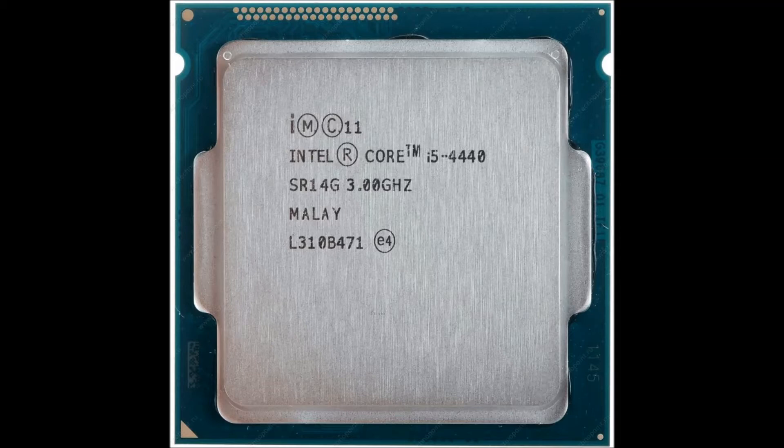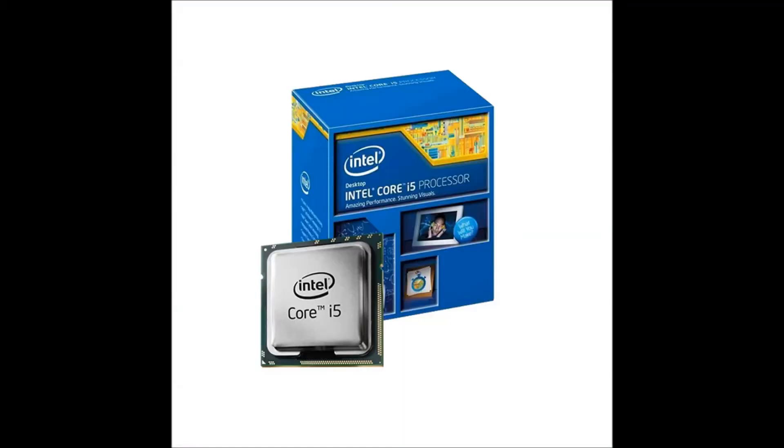The CPU itself is nothing special and the FX-8350 is better for the money, but we're sticking with the i5 because unlike LGA 1150, Socket AM3 Plus does not have much of an upgrade path, so the 8350 is suboptimal for this build.